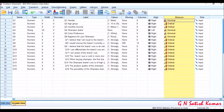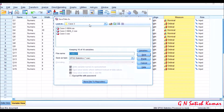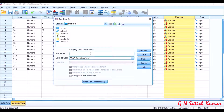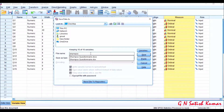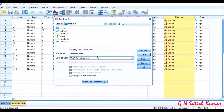Once my variable view is completed, I'm going to click the save button. Once I click save, the system prompts to save the data. I want to save it as 'shampoo data'. You can see that SPSS saves the file as a .sav file — the system saves it as dot sav.